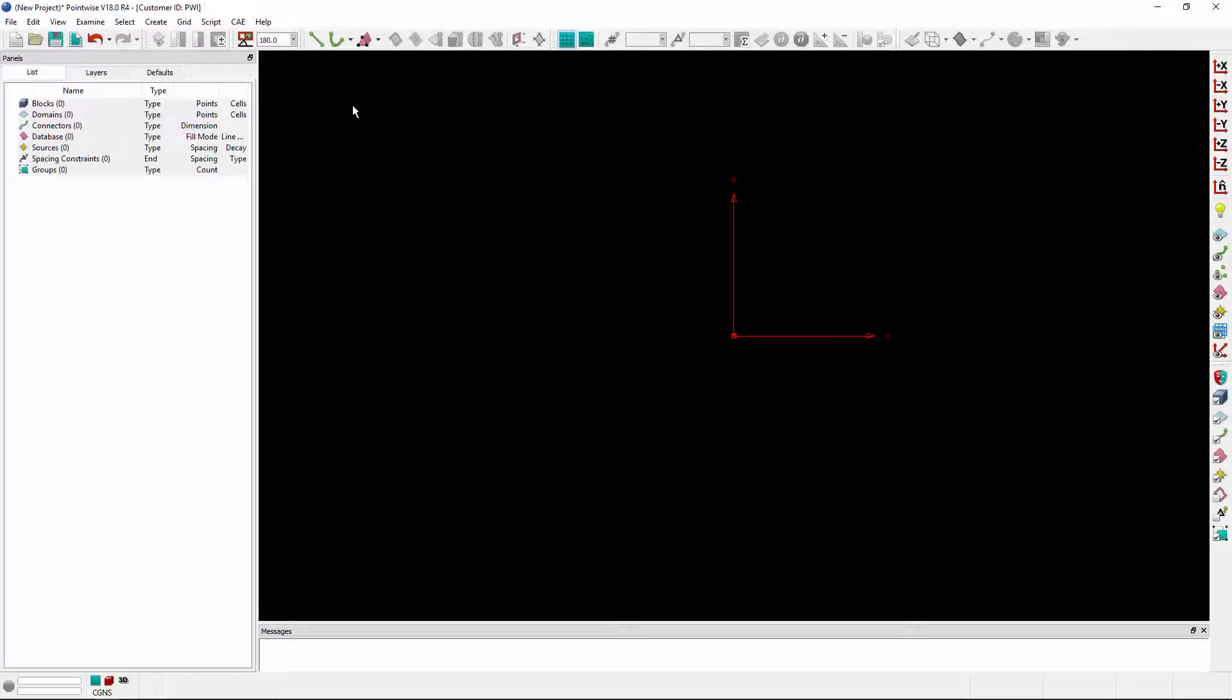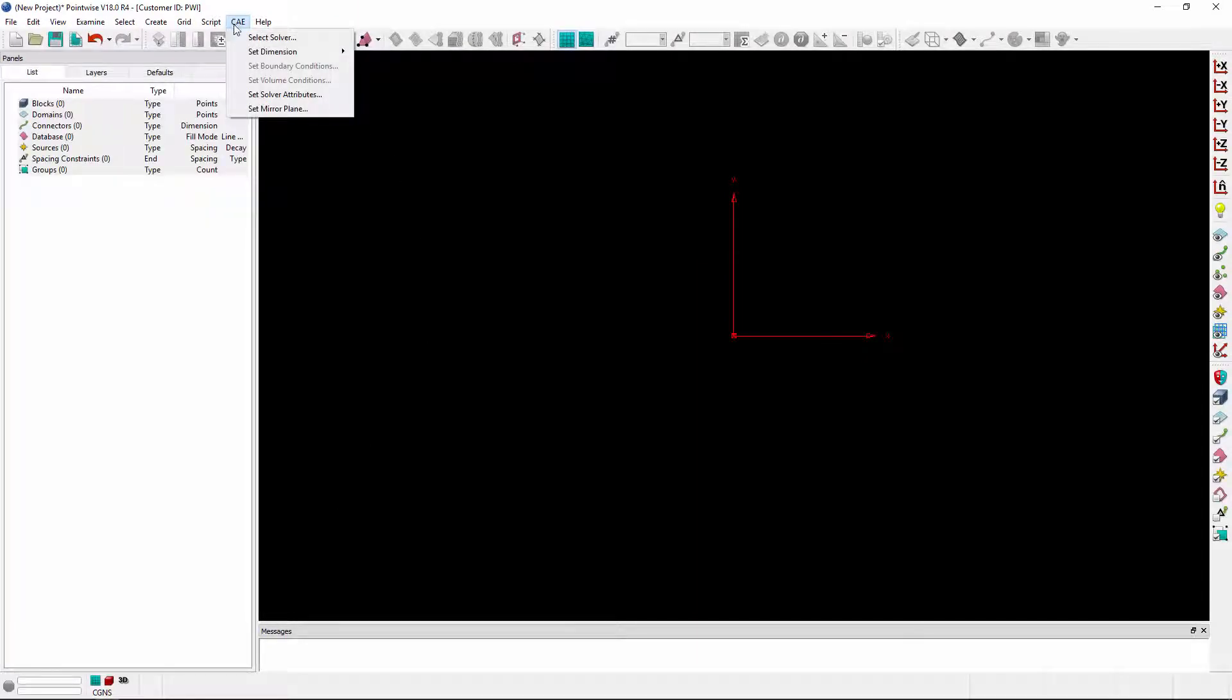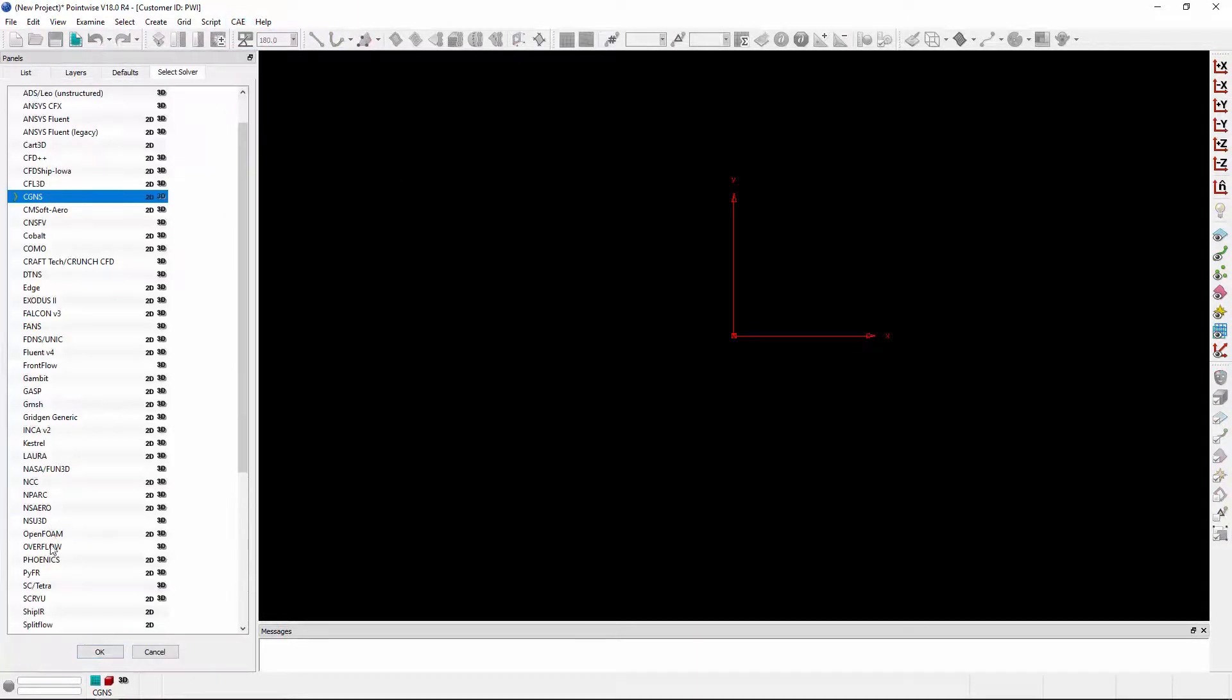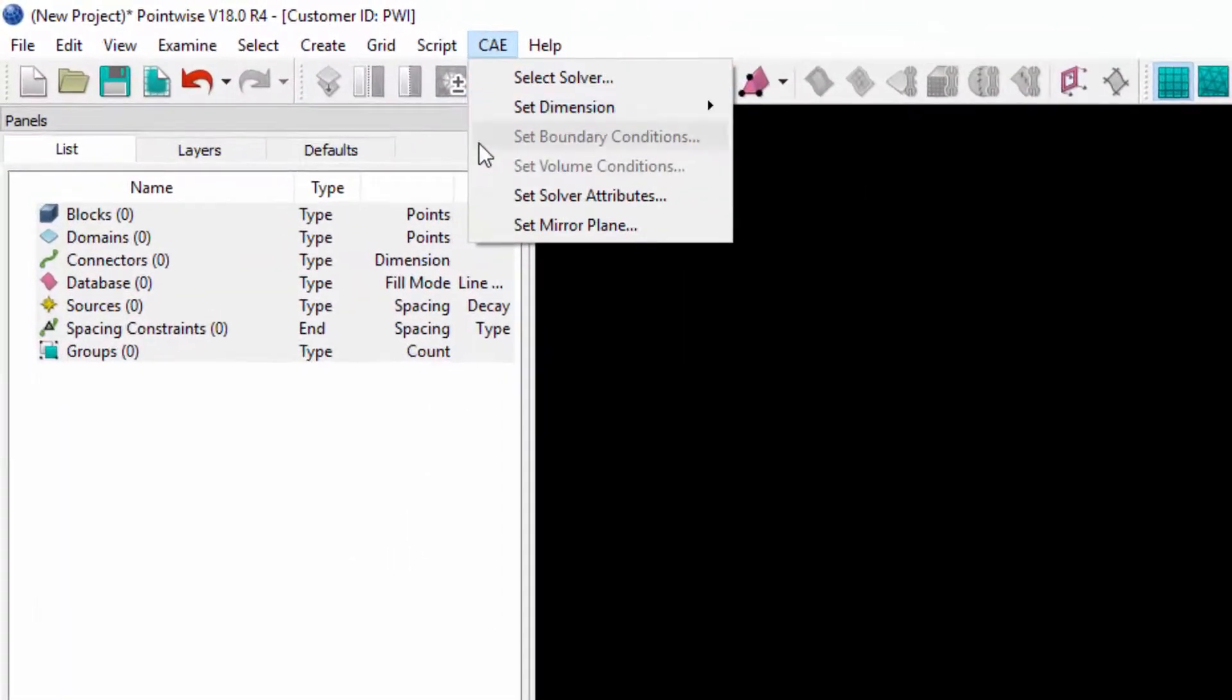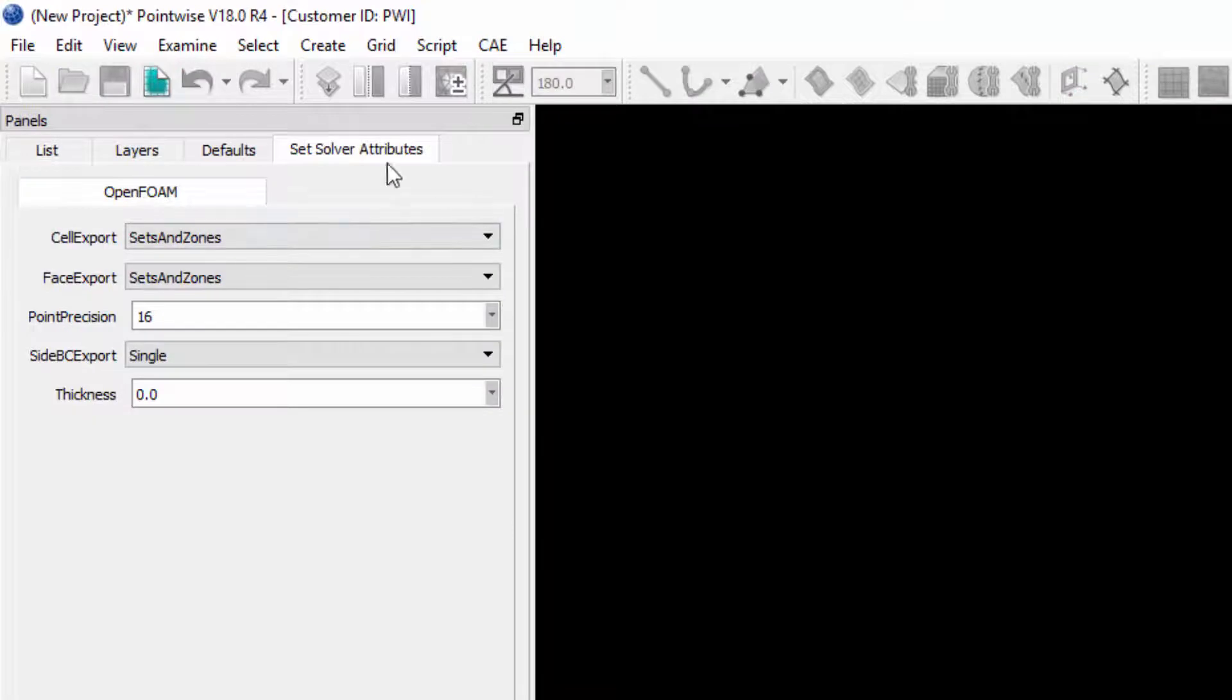Let's go ahead and pick another solver that supports attributes. I'll go ahead and change this to OpenFoam and go back to CAE and choose the option set solver attributes.